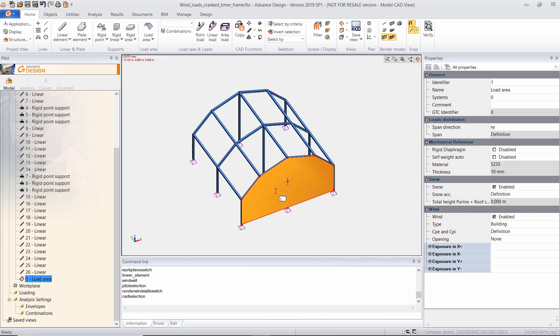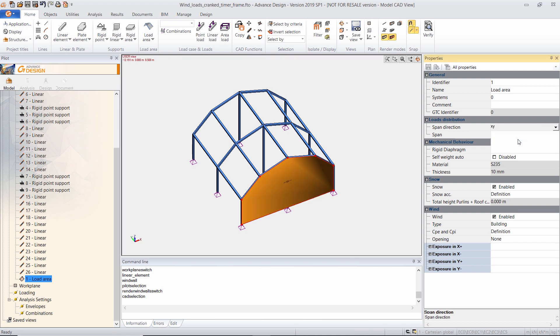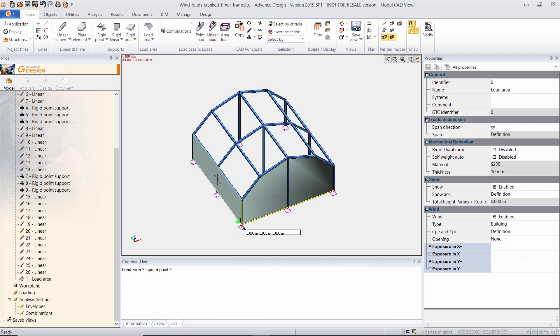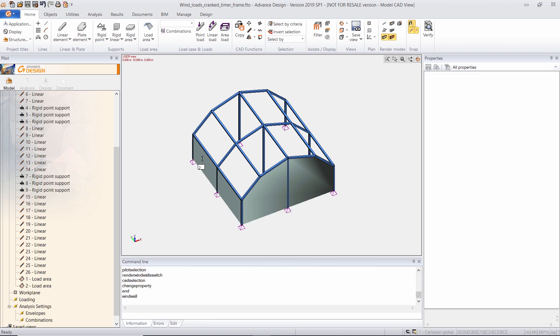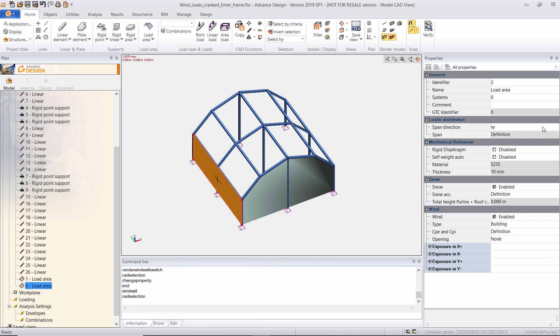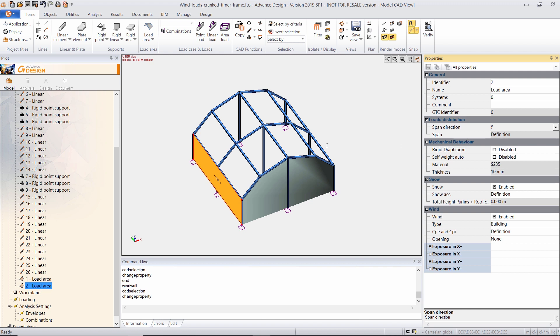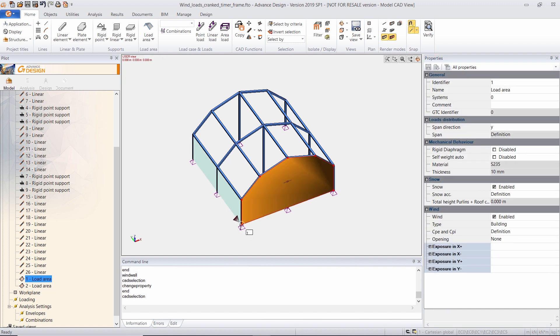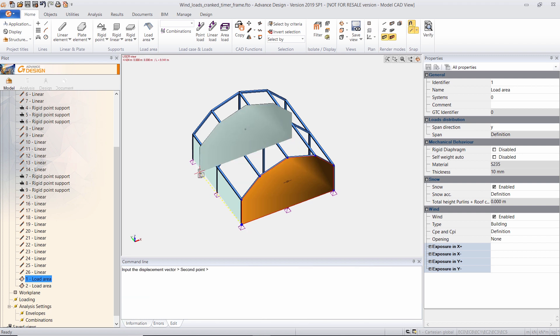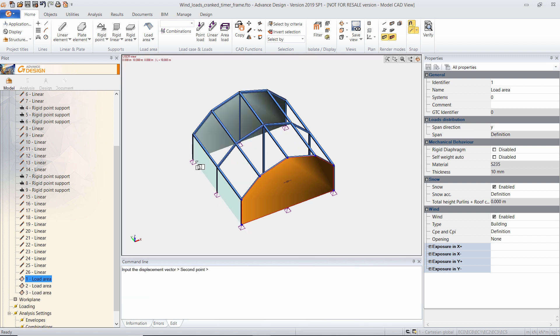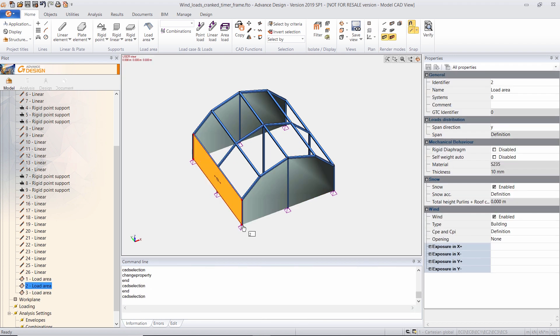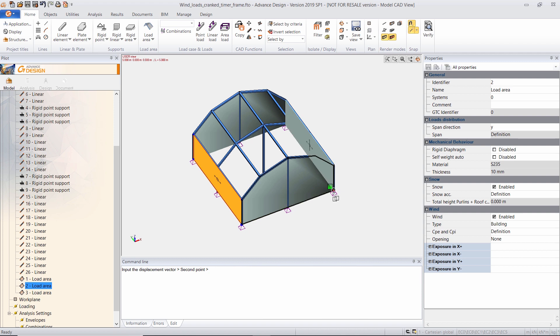I will select the span direction for my load area. I will now create my second load area. Again, I will select the span direction. And now I will copy this load area to the back and this one to the other side of the building.